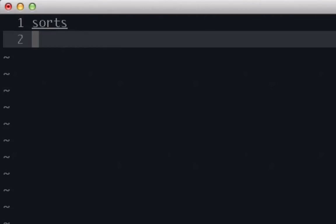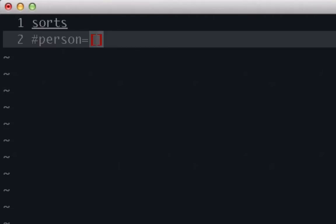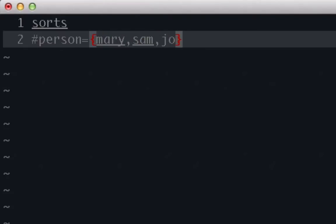So the first type of sort we're going to give is person. Person, we're going to set some of the different items in person are going to be some names. So we're going to go with Mary, Sam, Joe, and Cassie.